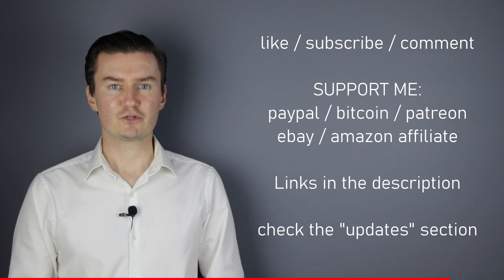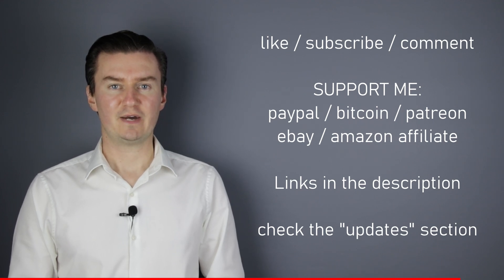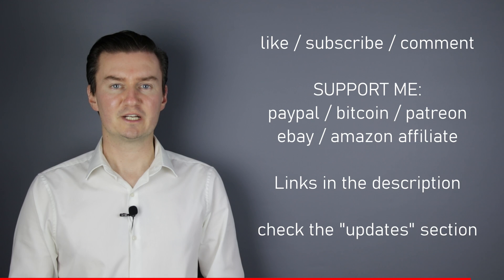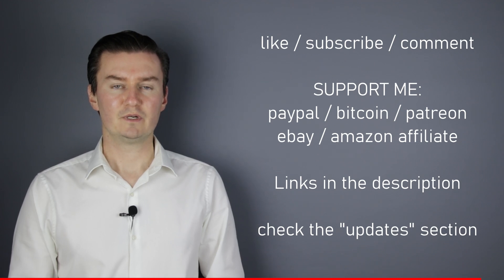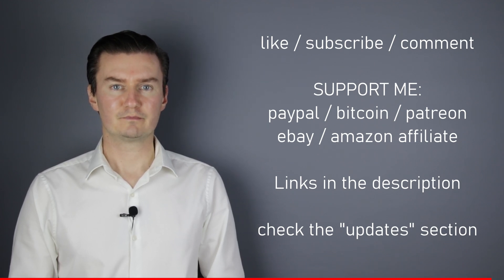Also, there's an update section in the description. If I have anything to add to this video after it has been posted, then I add it there. So I would highly recommend to check it.